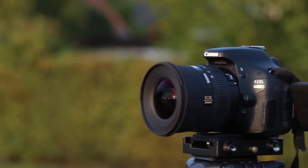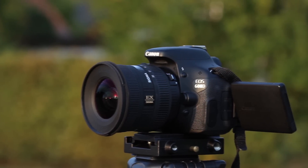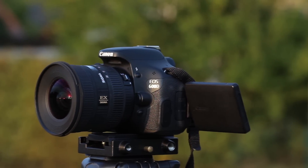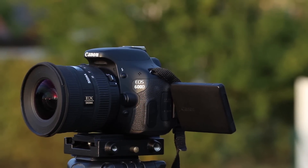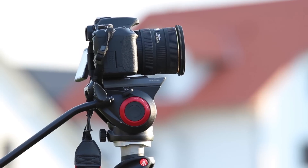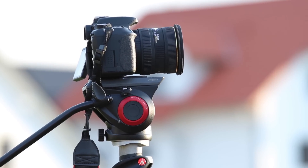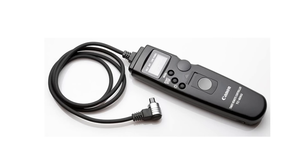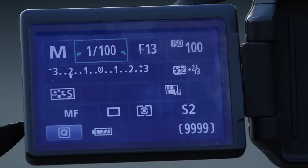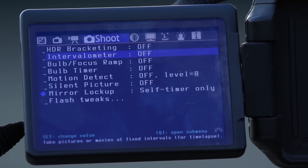You need a camera that is able to take pictures by itself. If you have a DSLR, you need an intervalometer. I have one included in my Canon 600D through Magic Lantern.